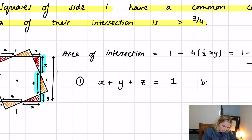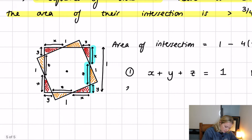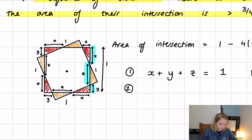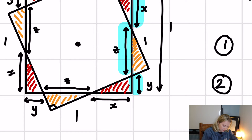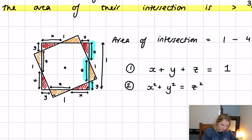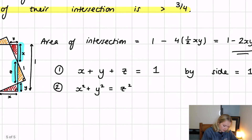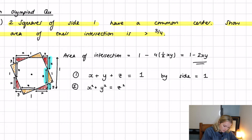The other thing we can use is Pythagoras's theorem. Since the corner triangles are right-angled triangles, we get Equation 2: x squared plus y squared equals z squared. These are our two main equations, along with Equation 3 for the area of intersection: one minus 2xy.